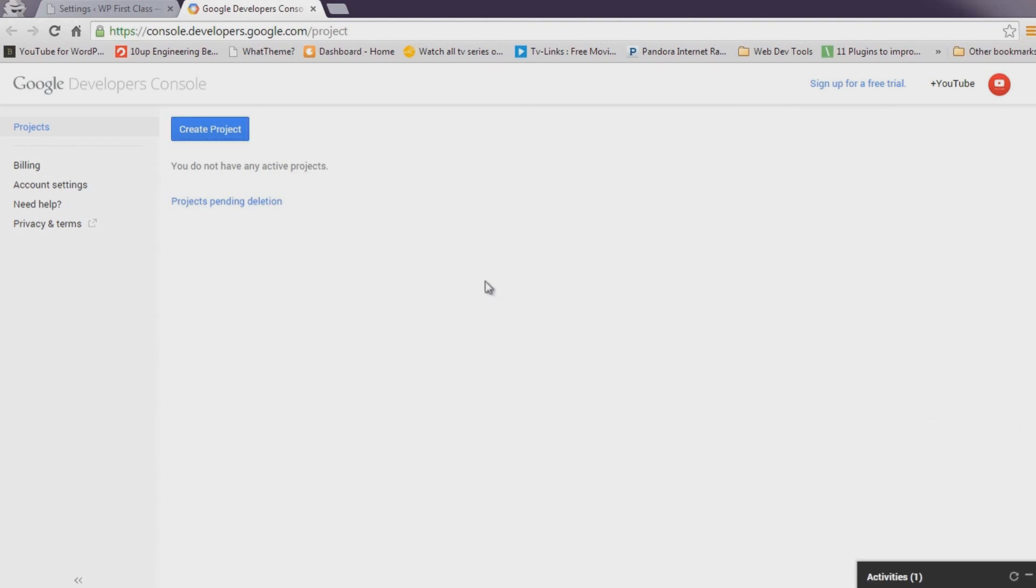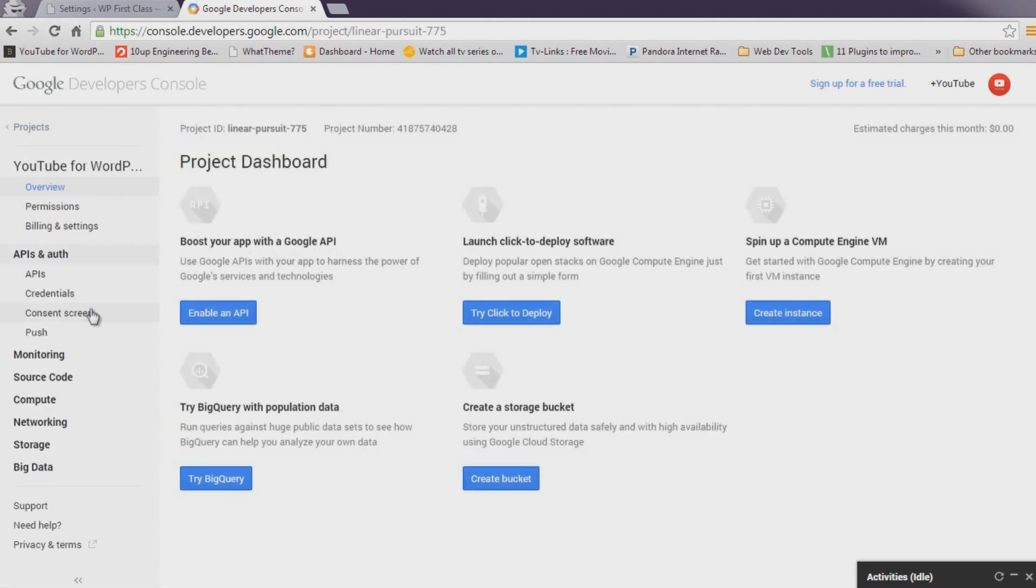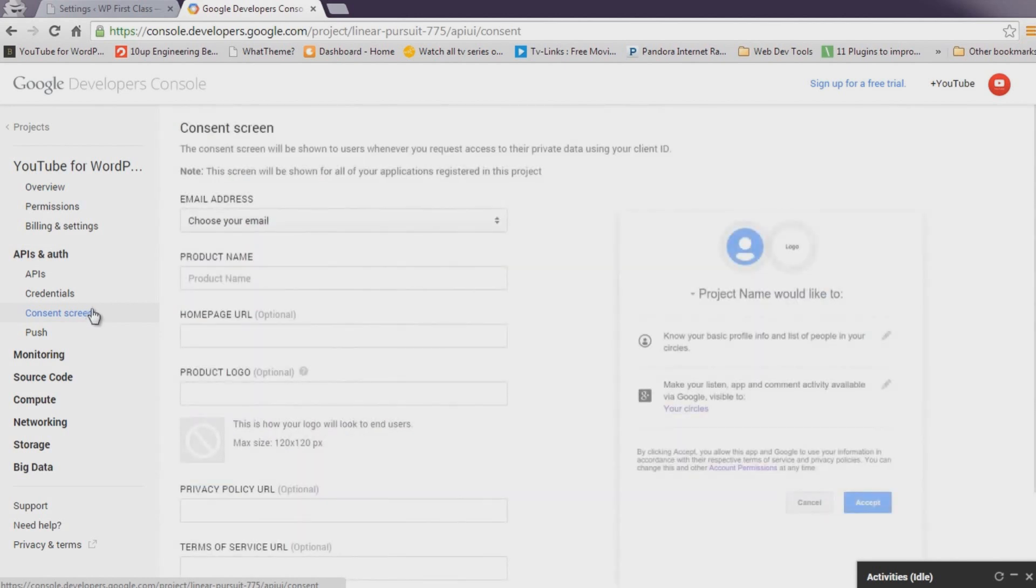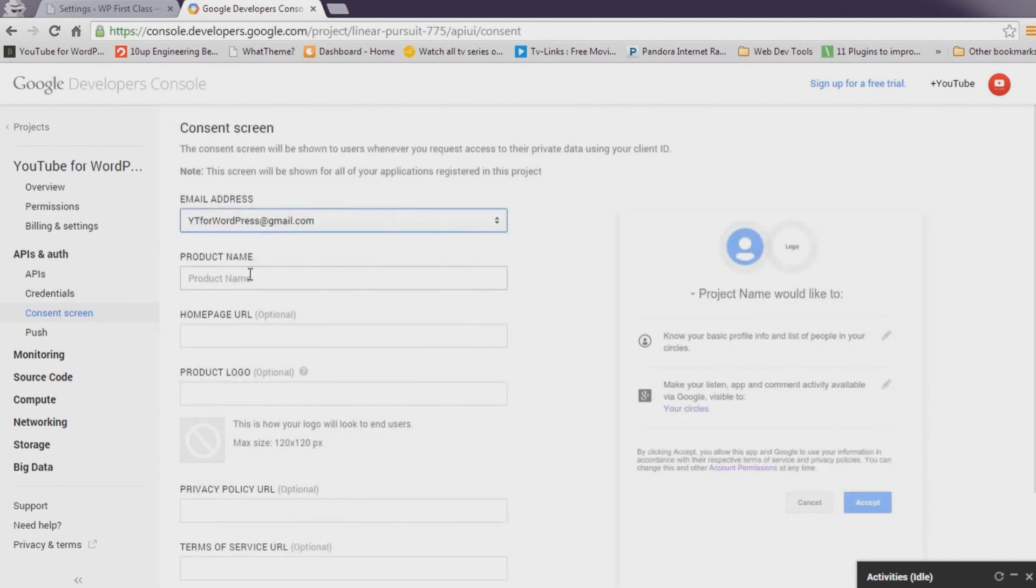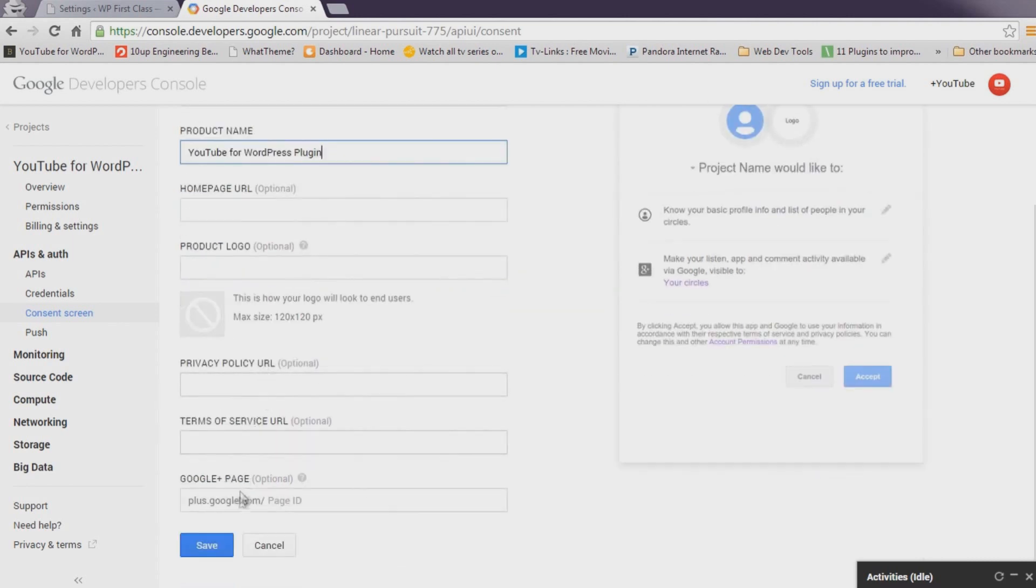In the left-hand menu, click on APIs and Auth. In the sub menu, select Consent Screen. On the Consent Screen, select your email from the drop-down and enter YouTube for WordPress plugin into the Product Name field. After you're done, scroll down and click Save.